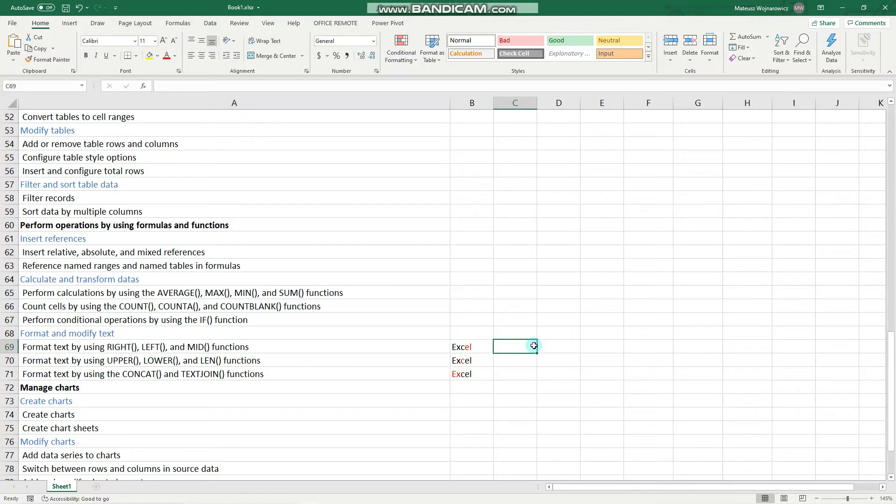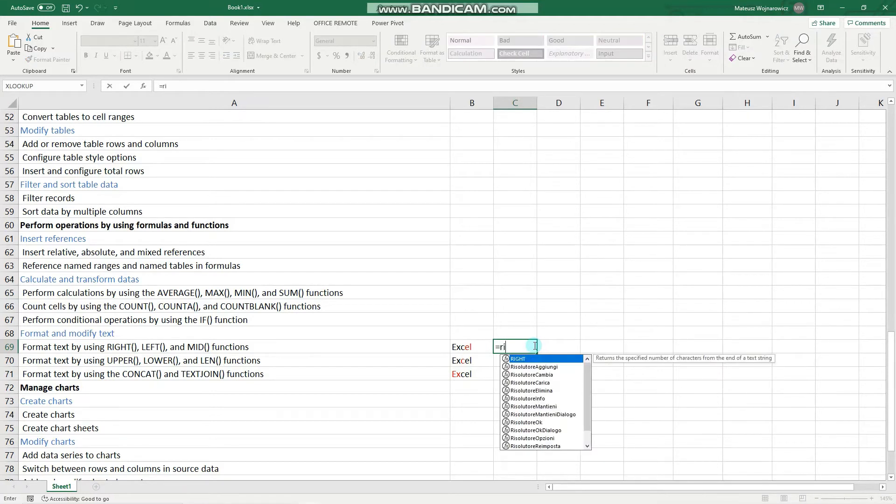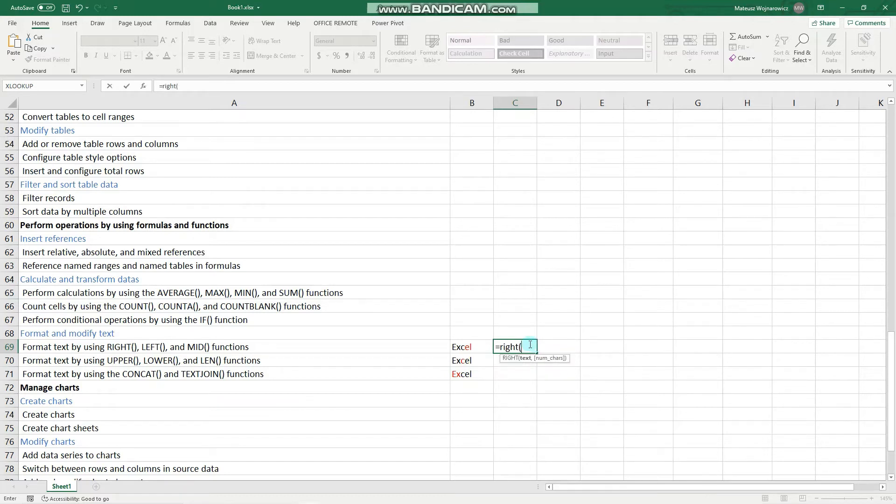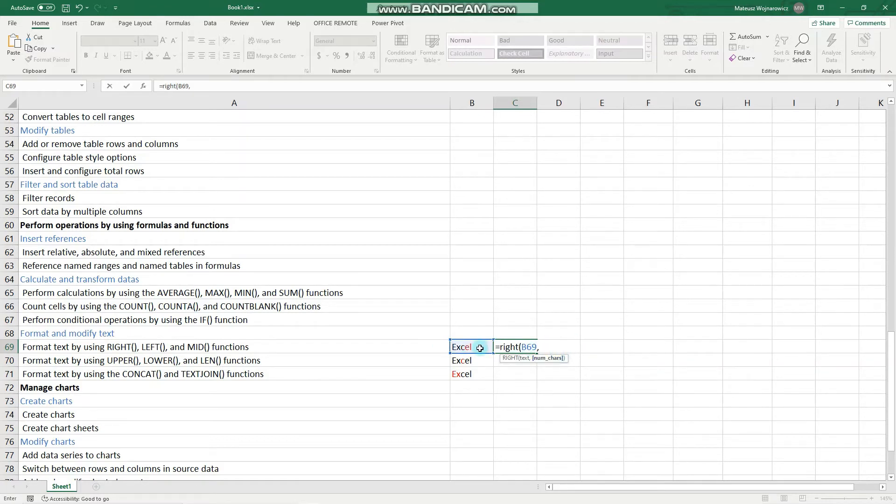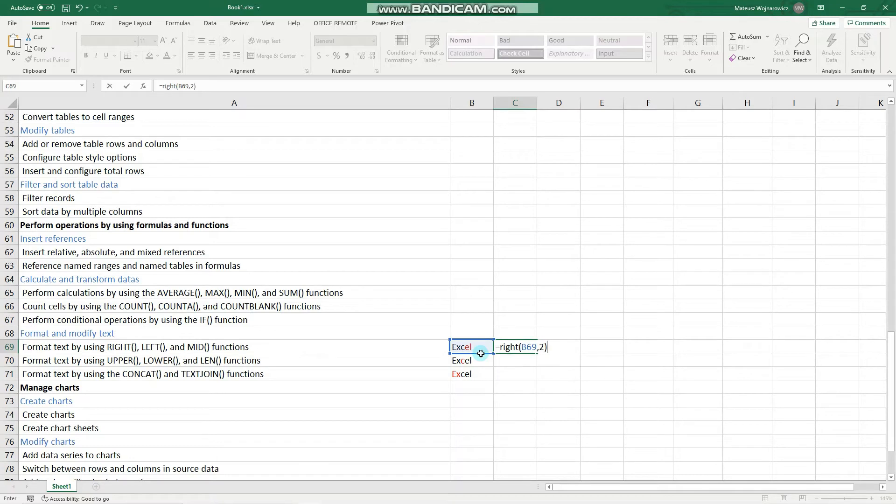So let's type equal, right, choose the text source and the next argument is the number of characters. So we want to return the two right most characters. So type two, enter, and we've got el.